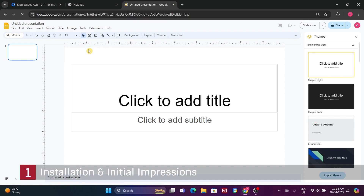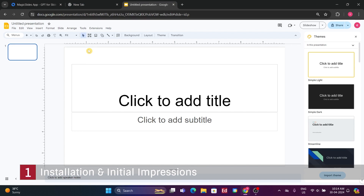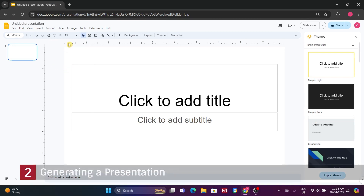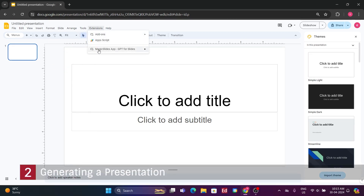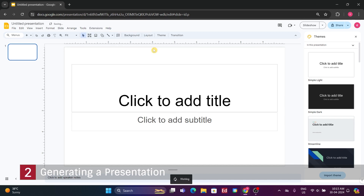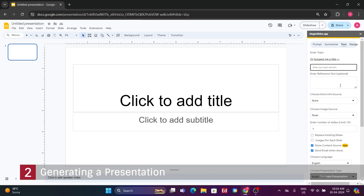Beginning with a blank presentation on Google Slides, let's explore the capabilities of this intriguing tool. We'll navigate to the extensions, and there it is — the Magic Slides app, powered by GPT for slides, promising to generate all the content we need. With anticipation, we click Open, and after a brief moment, it appears on the sidebar.